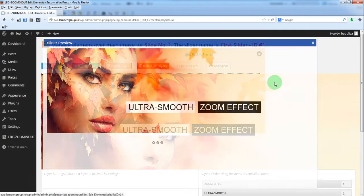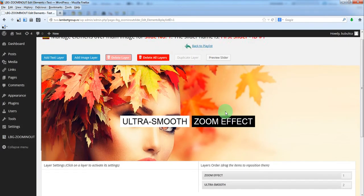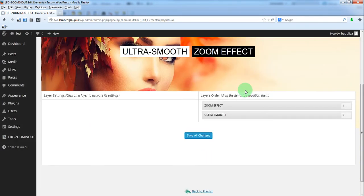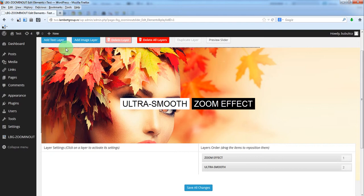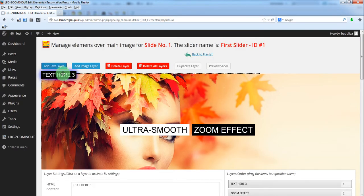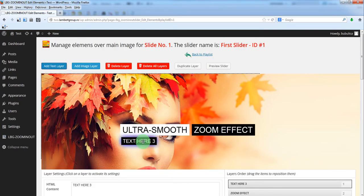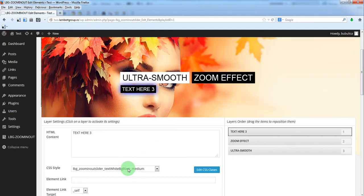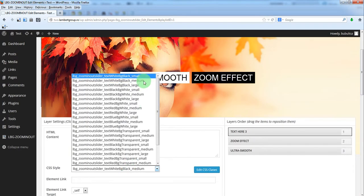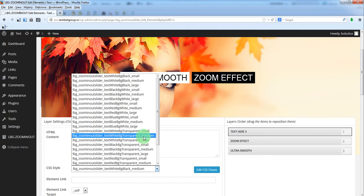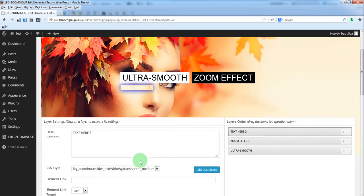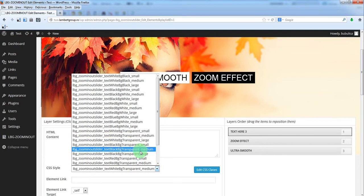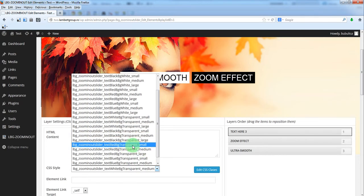Let's add a third one. You can either duplicate one or just add a simple text. Choose the CSS class. Something like this.